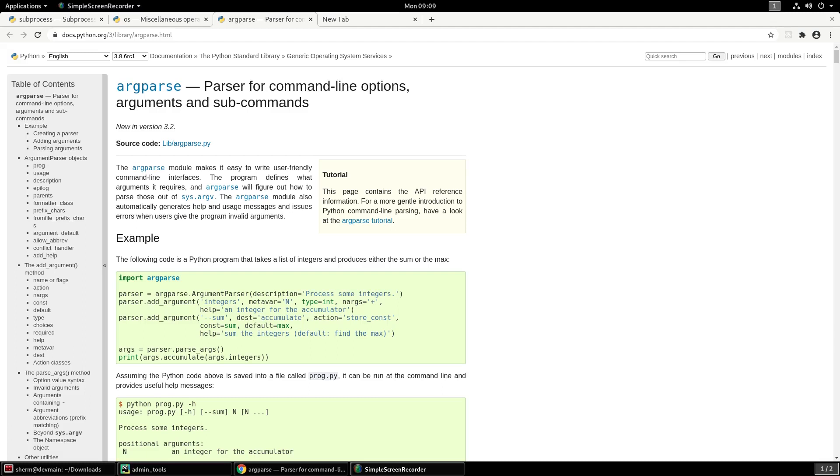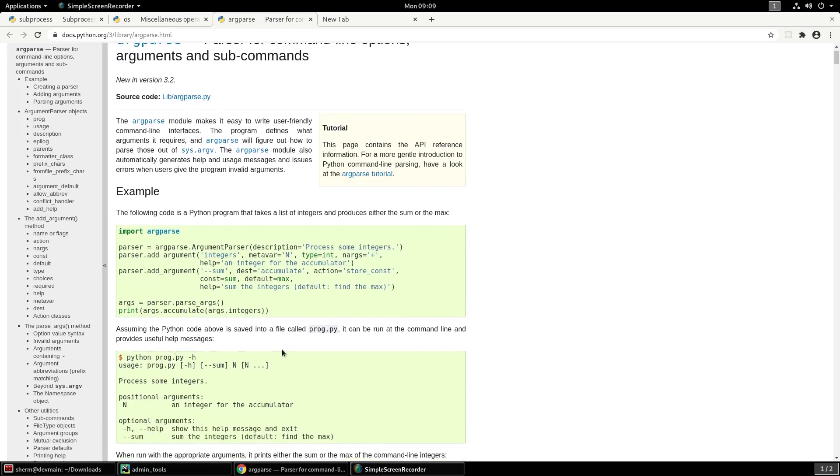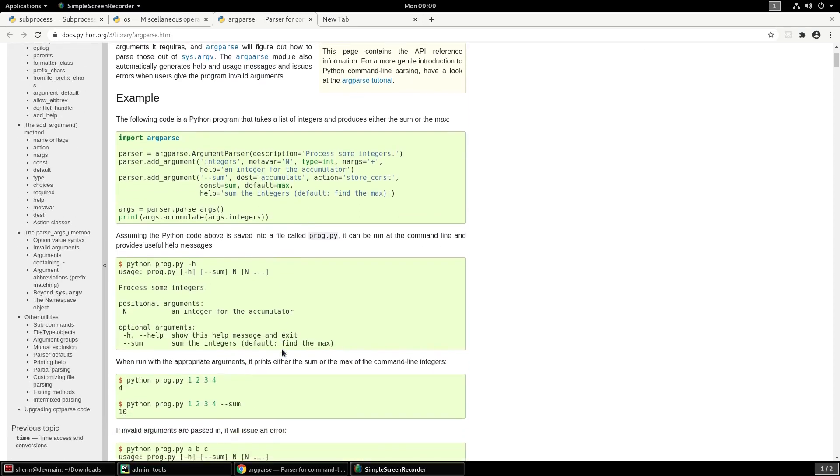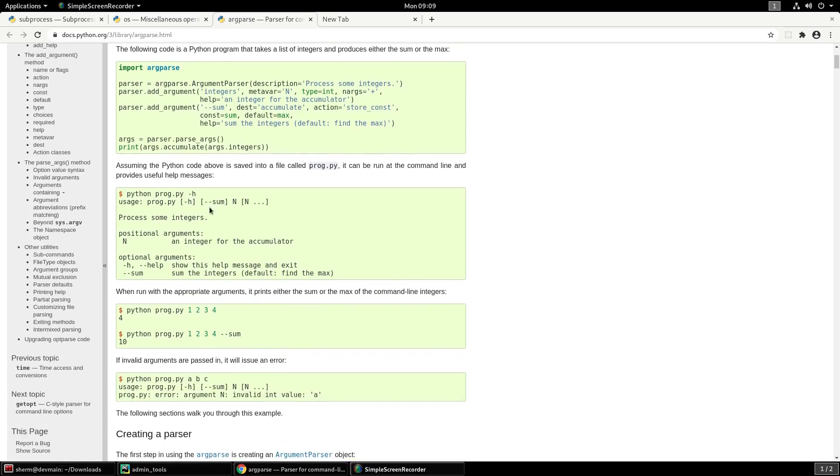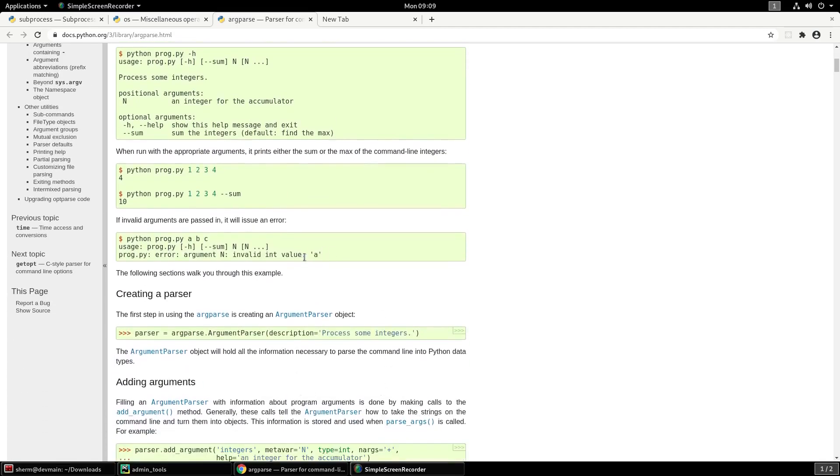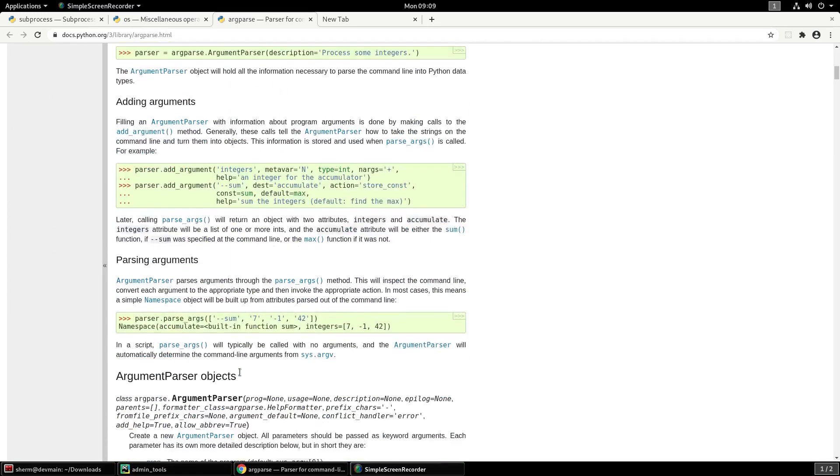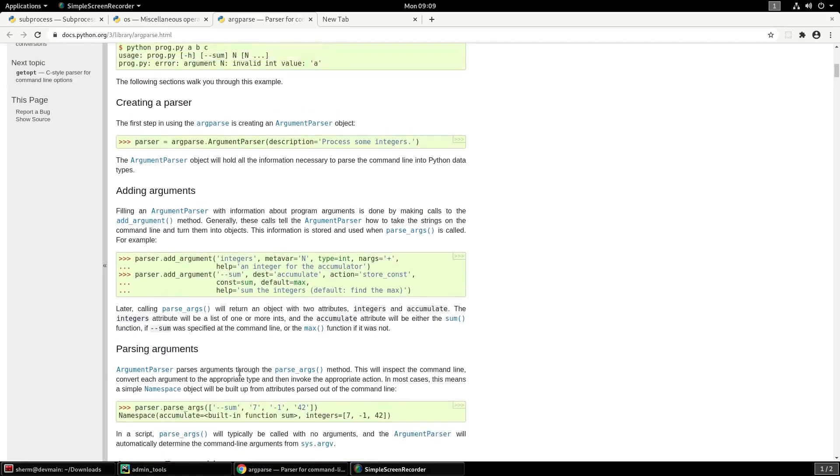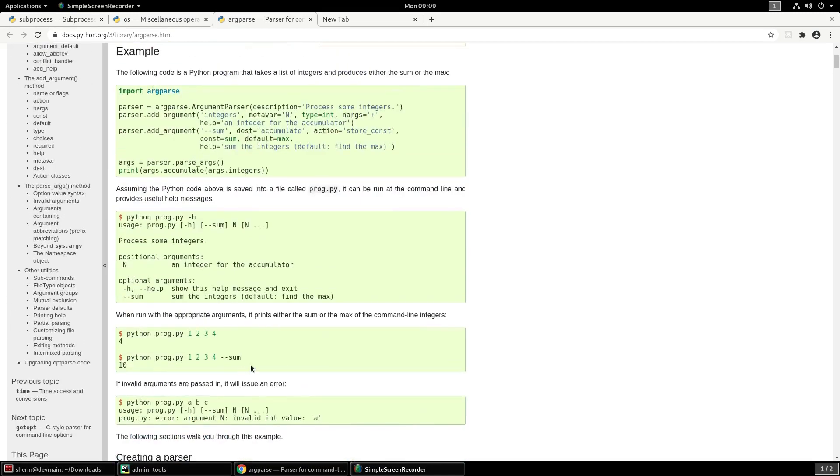Right now you can see that I'm actually on the python.org website under the documentation section for argparse. This is what you want to follow if you're doing any programming language. You want to always read the docs, read the information on what you're trying to use. This is a way for you to get a good example of how to set up and create the program. I'll take care of the heavy lifting and all the nice little tools for you.